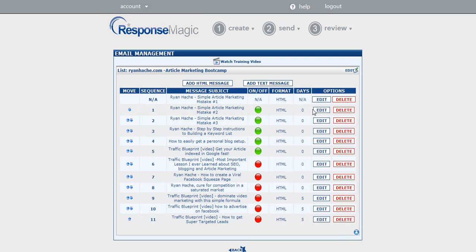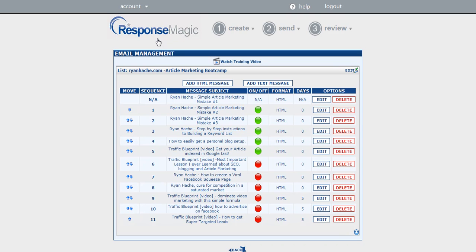Now you can space out those emails easily by using the day variable here, and you can do all of this absolutely free with the ResponseMagic email software. This software has been around for 10 years and it hasn't been free until now, so if you want to get your free copy of ResponseMagic, you can visit www.responsemagic.com or you can click the link below this video.